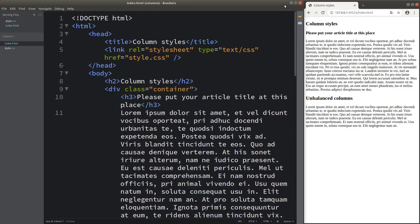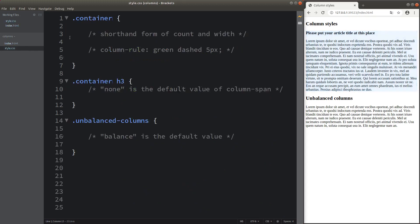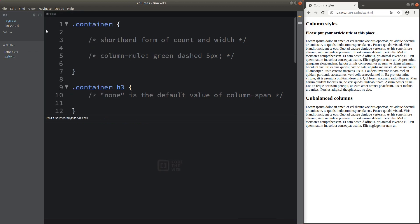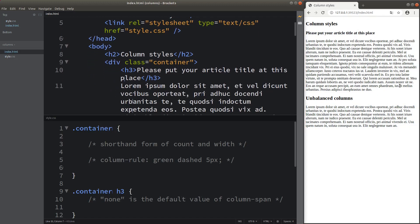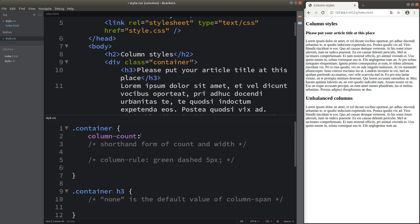So how can I change the paragraphs in the form of columns? I can make use of the CSS file. For the container class, which is the first paragraph shown here, I can use the column-count attribute to change the number of columns. For now, I set the columns to be two, so in this case I have two columns.